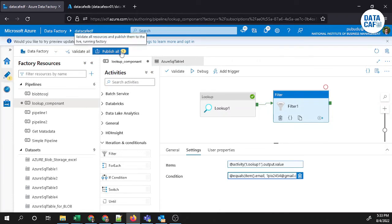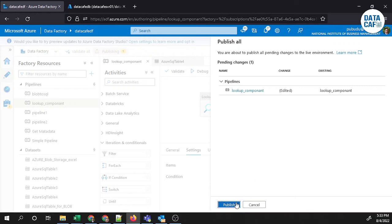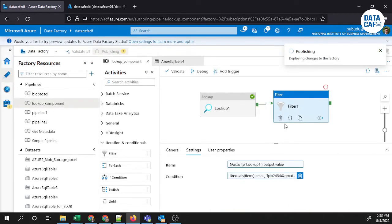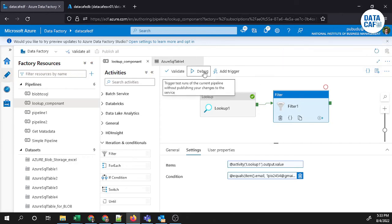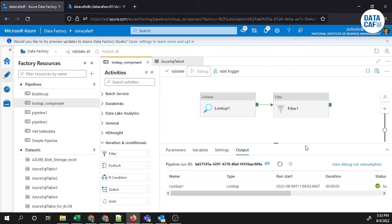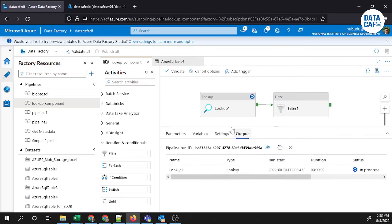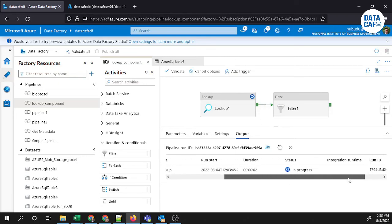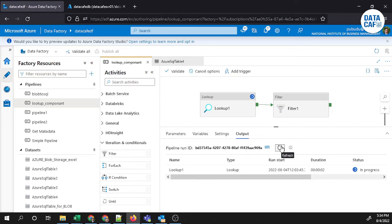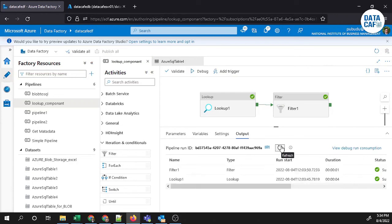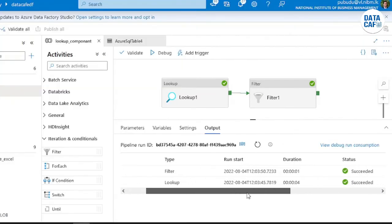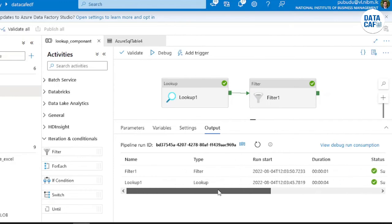After setting up the filter, you can publish or debug directly without publishing. I will publish this pipeline — it takes a few seconds. Publishing is now complete. Clicking the debug button will execute the pipeline. You can see the lookup component executes first, then the filter component executes after. Both the lookup and filter components succeed.